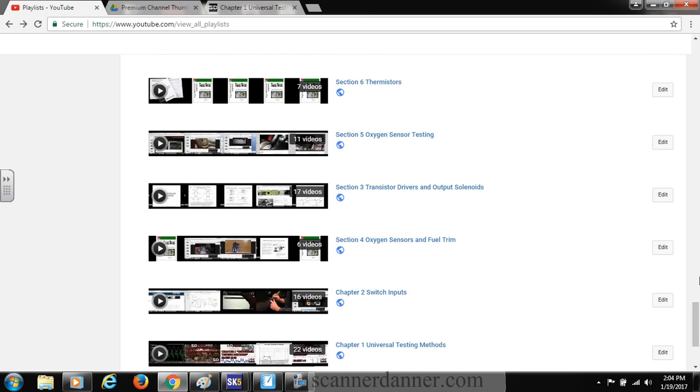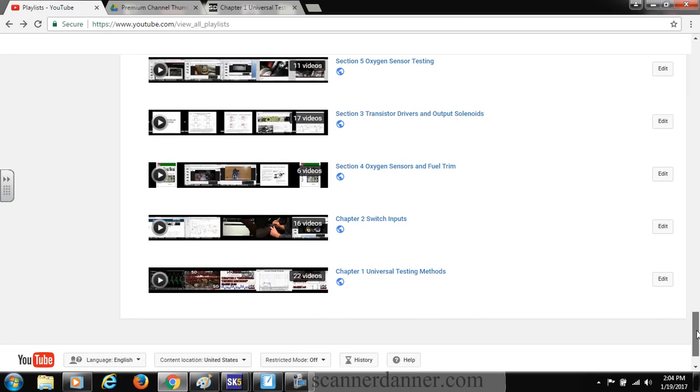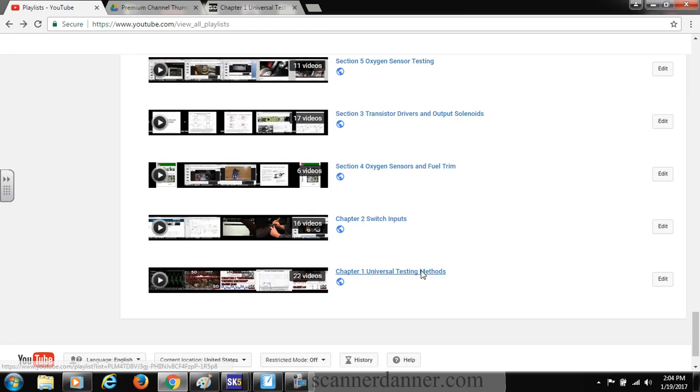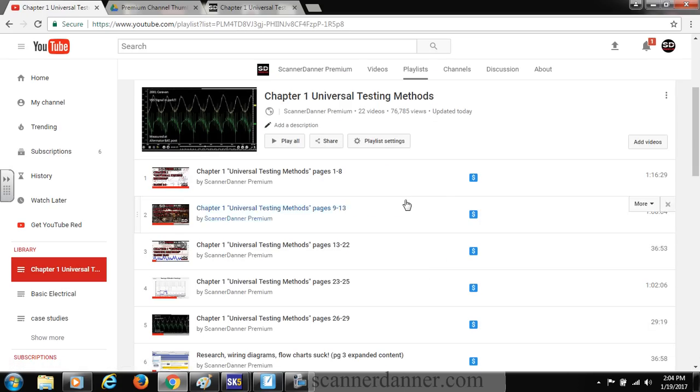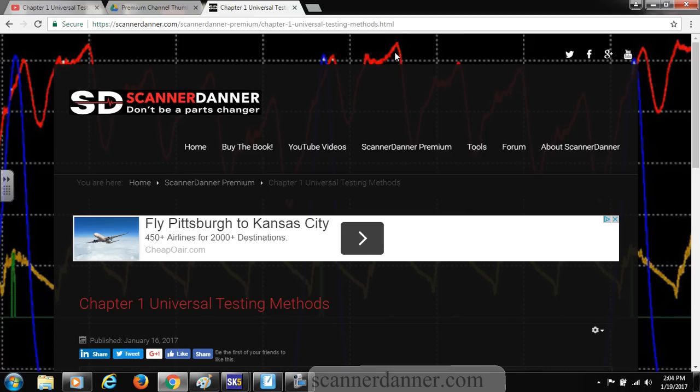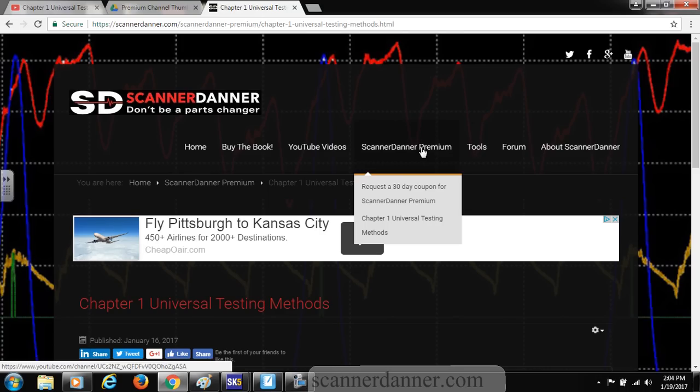What we're going to do, let me compare the two again, Chapter 1 playlist. What we're going to do with this is we're going to put it on my website. So when you go on my website and you hover over the ScannerDanner Premium tab, there's going to be a drop-down menu.